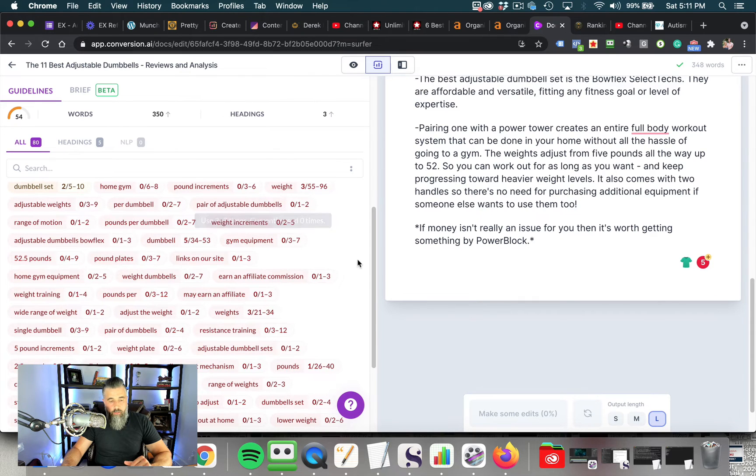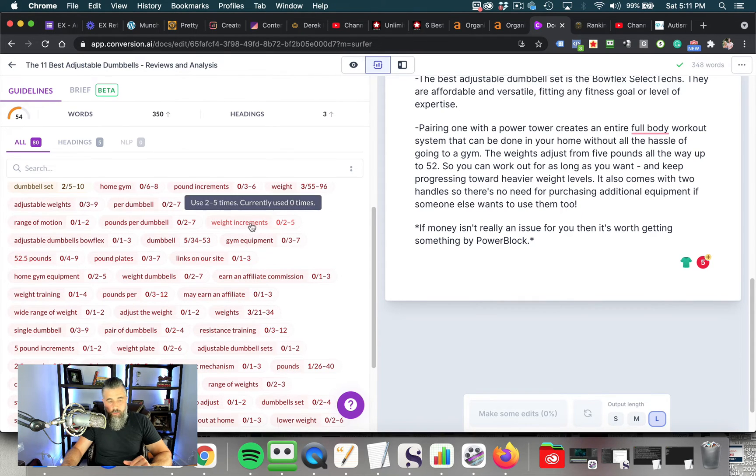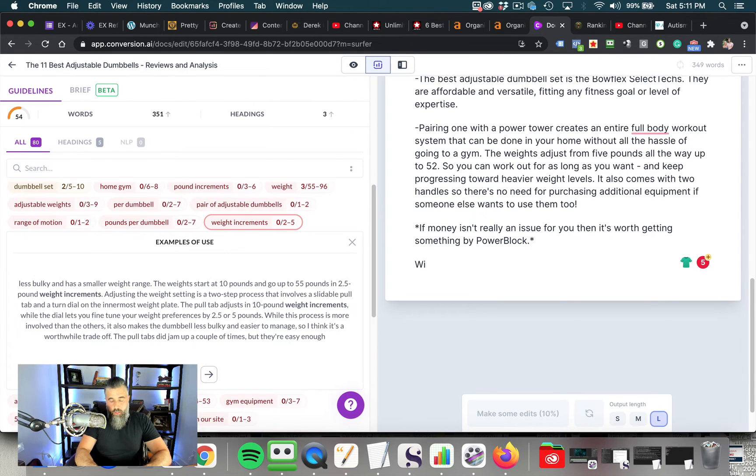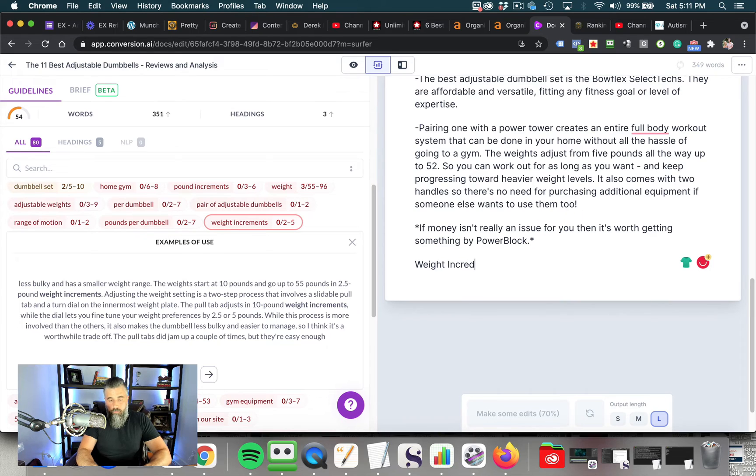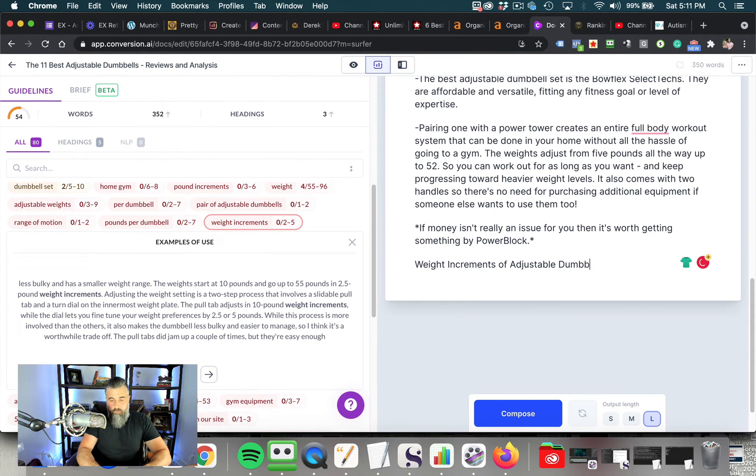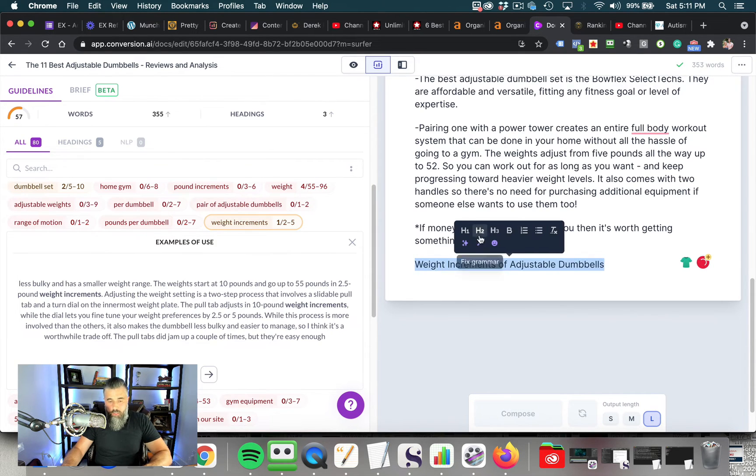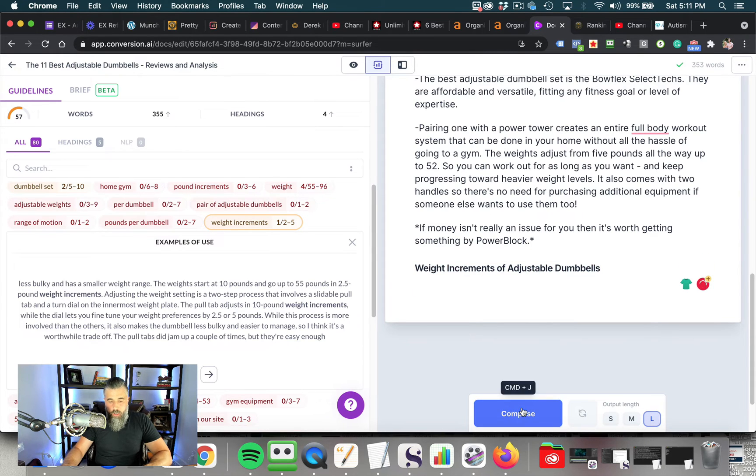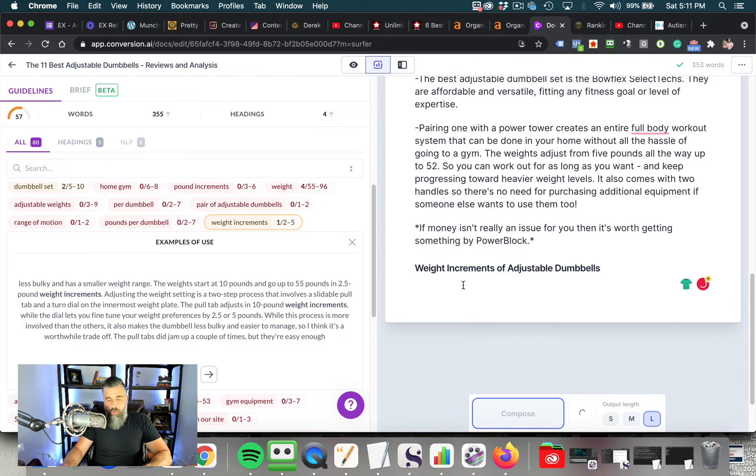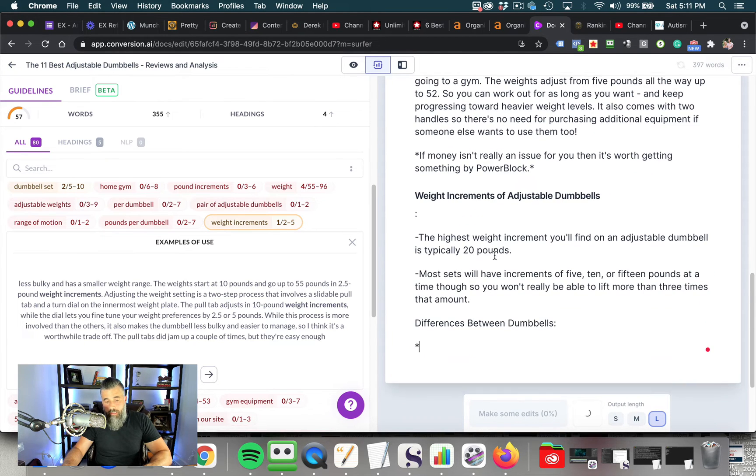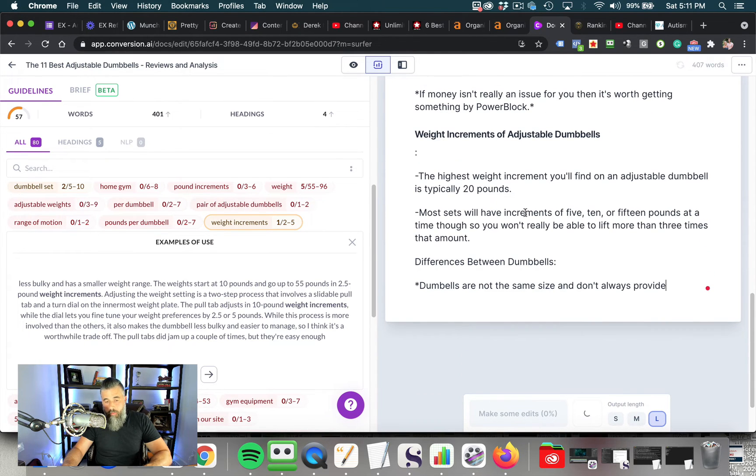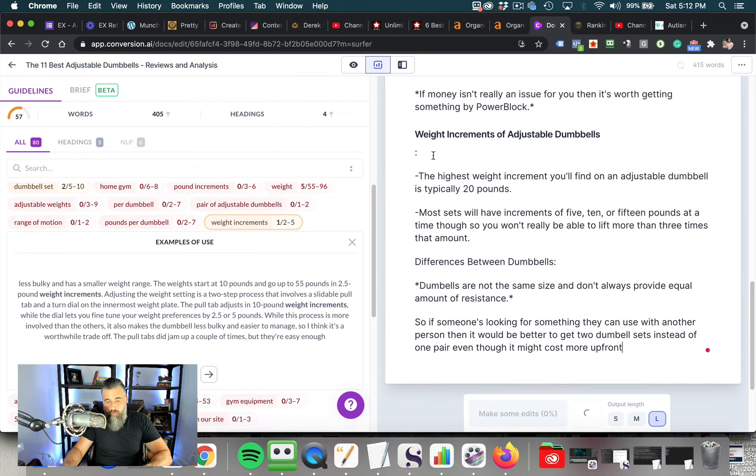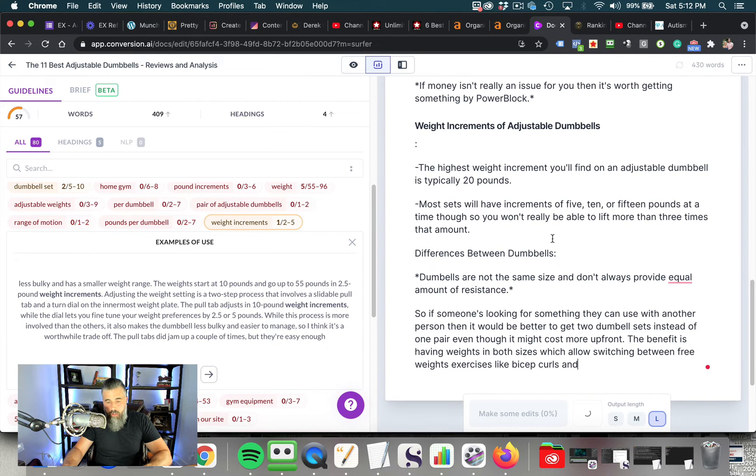So you can see right here, adjustable dumbbell set, we are in the optimal range for that. Now what we can do here is weight increments. We can click on that to see how that's being used. And then we can plug that into our content here. And we can wrap this into, let's say we can wrap this into an H3 or we can bold it. And then we can click compose again. Jarvis is then going to go out and write this. And we'll talk about the weight increments of adjustable dumbbells.